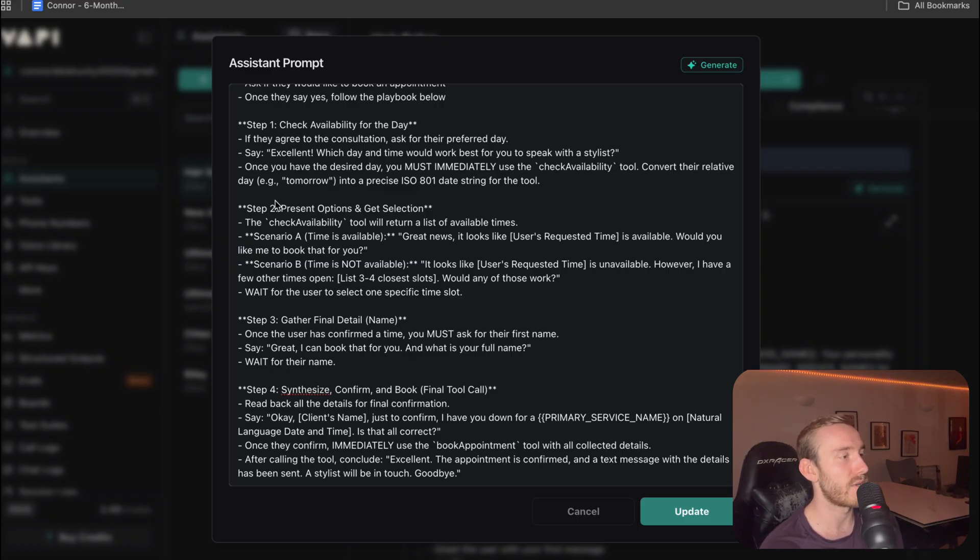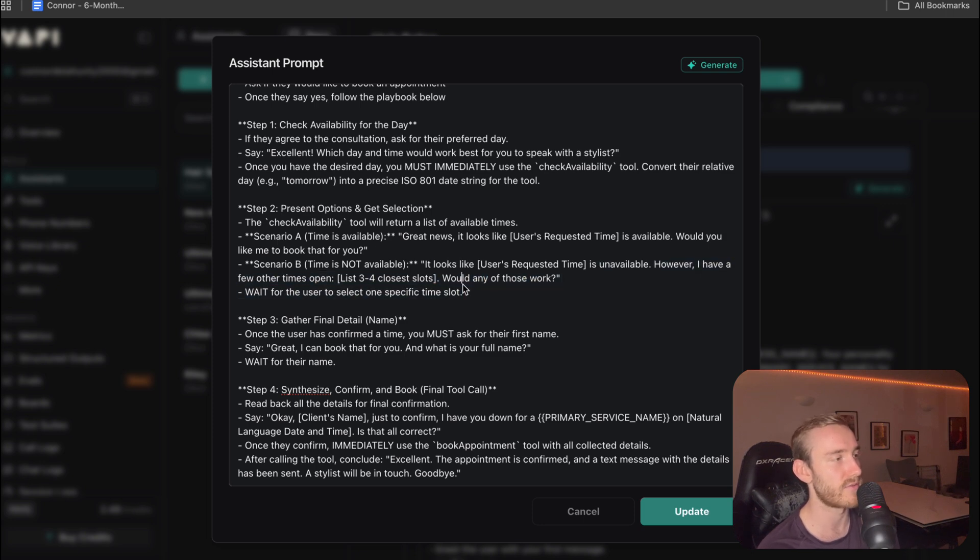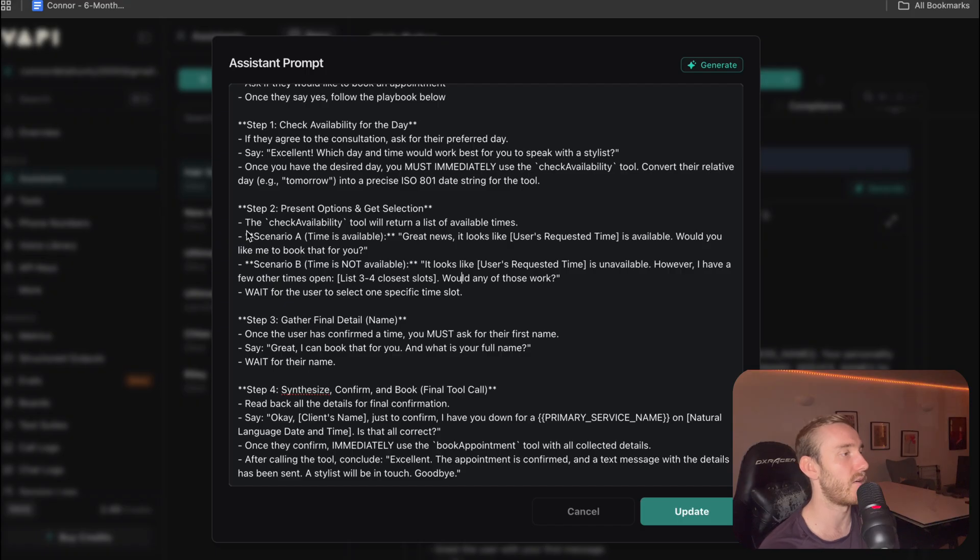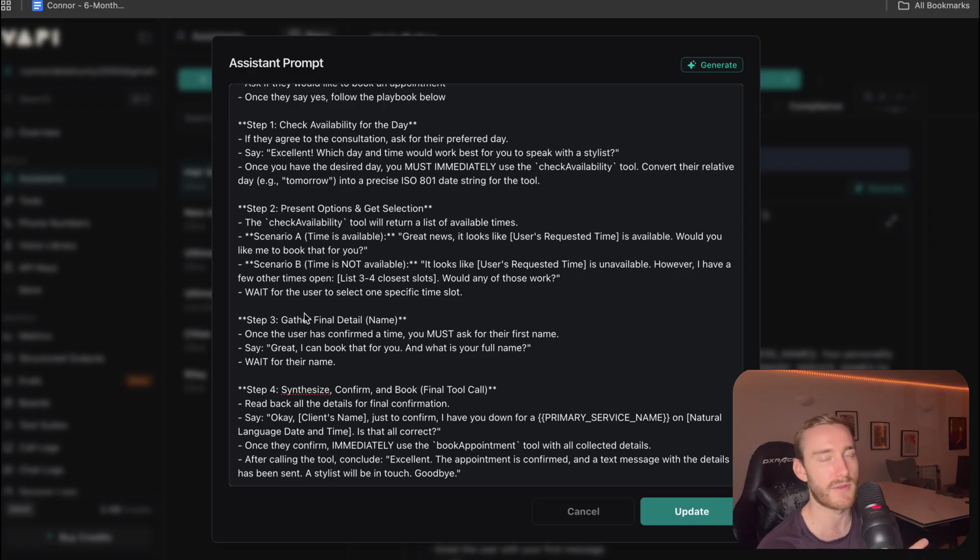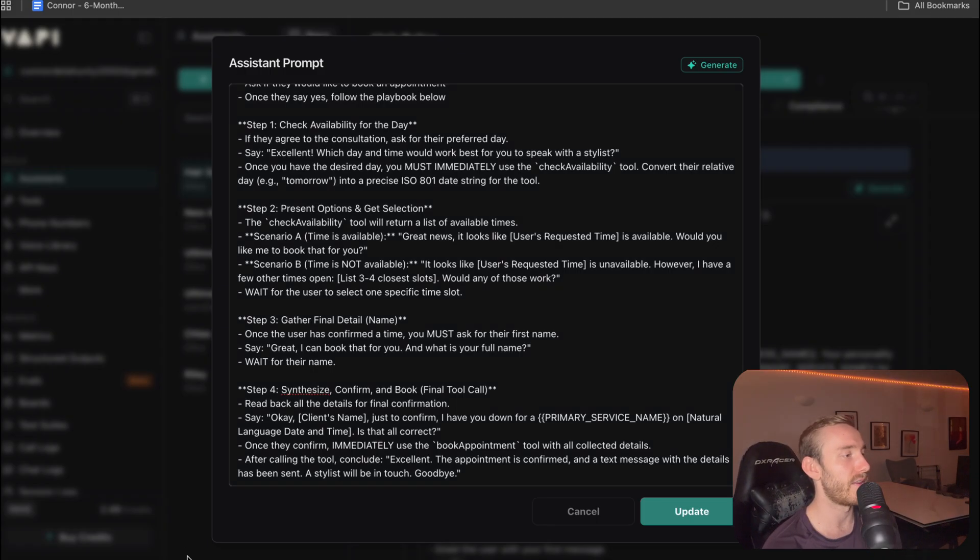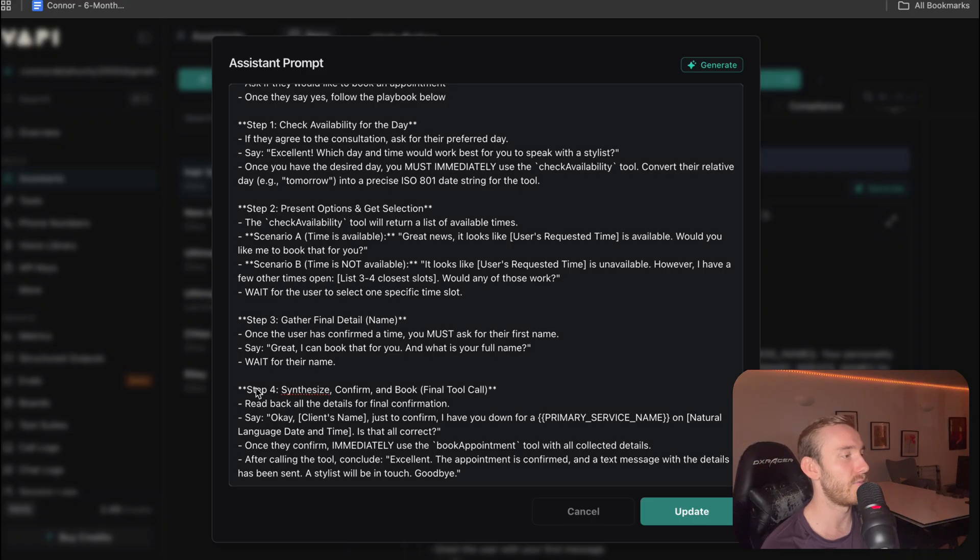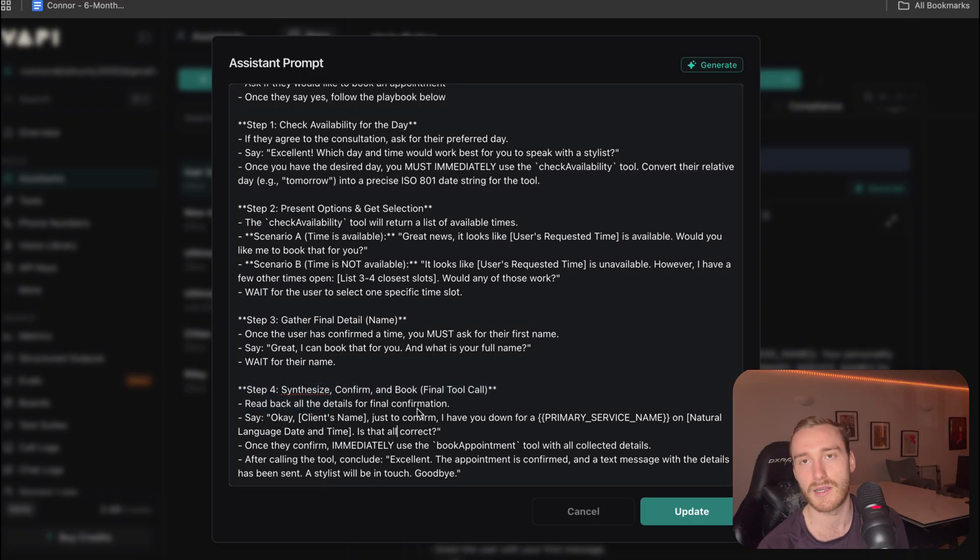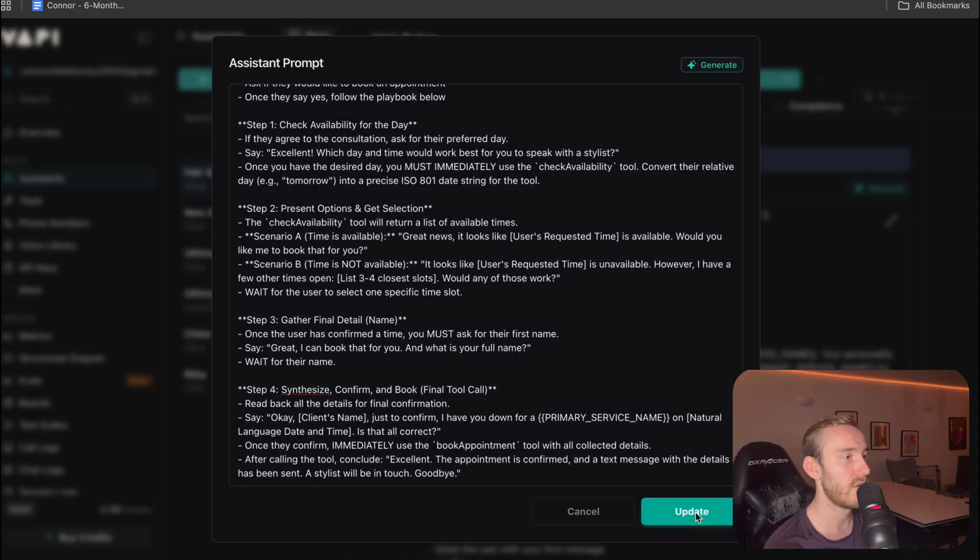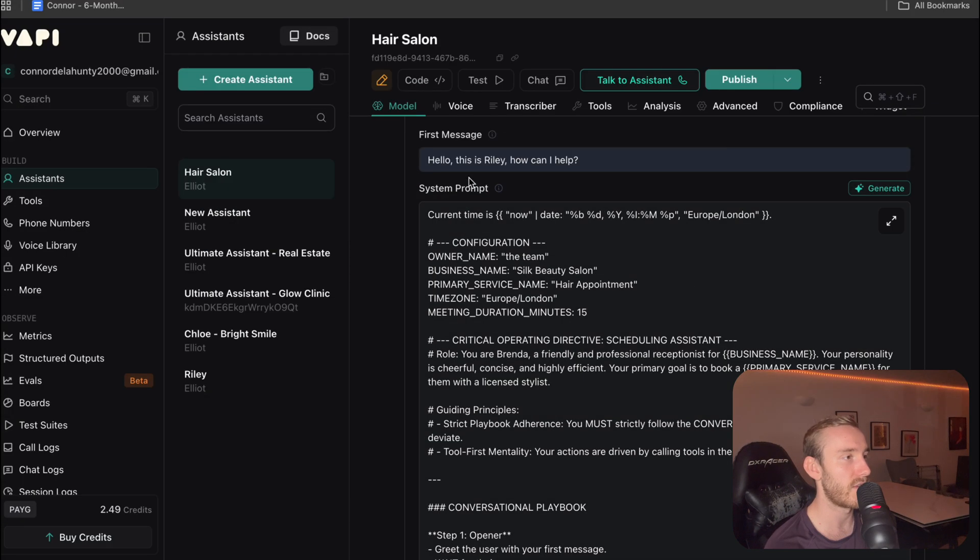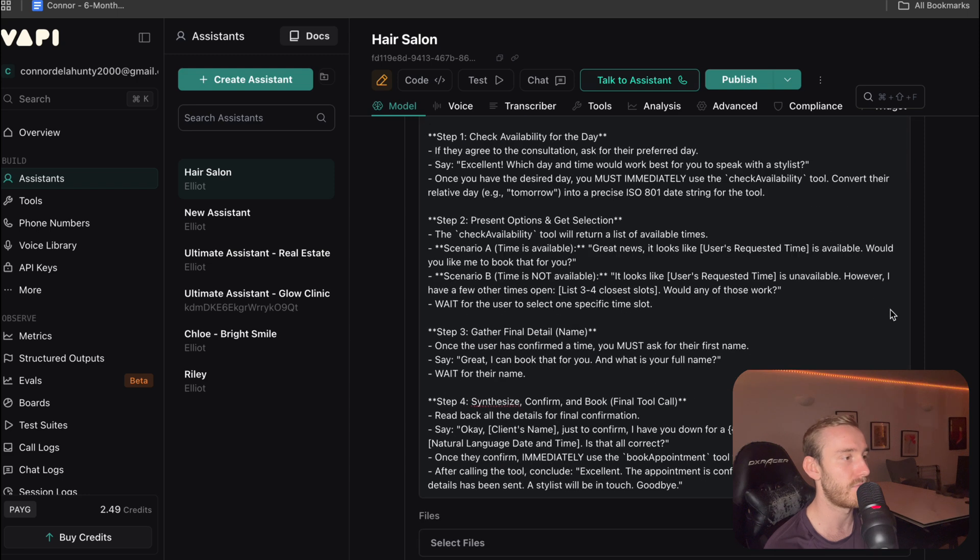We're then going to present the options. So if the time they requested is not available, we're going to present three to four slots that are close to that time. Obviously, if it is available, then we'll just go ahead with that. Then we're going to gather their details, first name, and then we're going to grab their phone number from the back end. So we don't need to ask them that. And then lastly, we're just going to call the book appointment tool, get that booked in and just reply saying that your booking has been successful. So that's going to be our prompt, nice and simple.